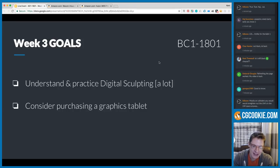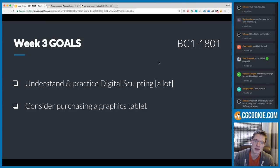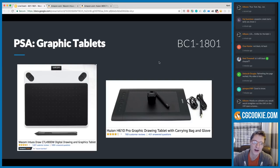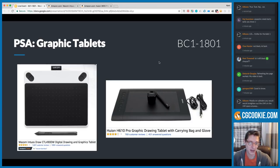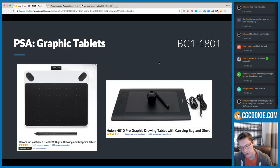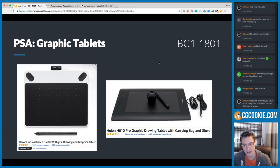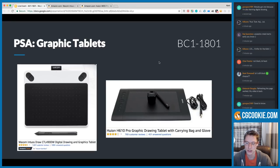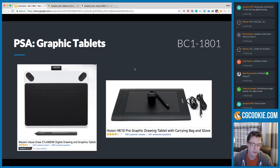Week three goals: understand and practice digital sculpting — practice, practice, practice. Also consider purchasing a graphics tablet, because graphic tablets are very beneficial — essential, you might even say — to digital sculpting. A lot of people ask whether you can sculpt without a tablet, and yes you can. I actually use the mouse with the grab brush pretty frequently intentionally, but for everything else it's just so much more intuitive and natural to use a pen and tablet.